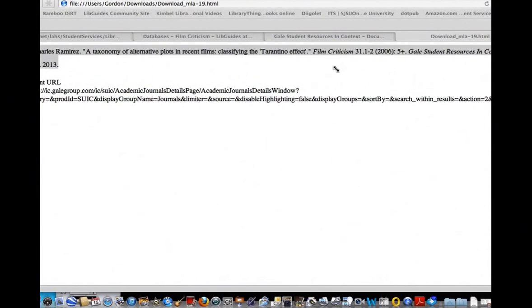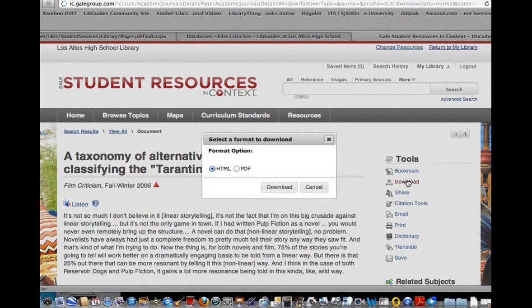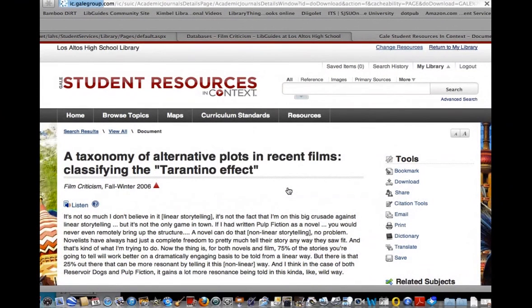The nice thing about Gale is it formats it in MLA for you. I'm also going to download the article as a PDF so I can read it later and not have to be online to read it.